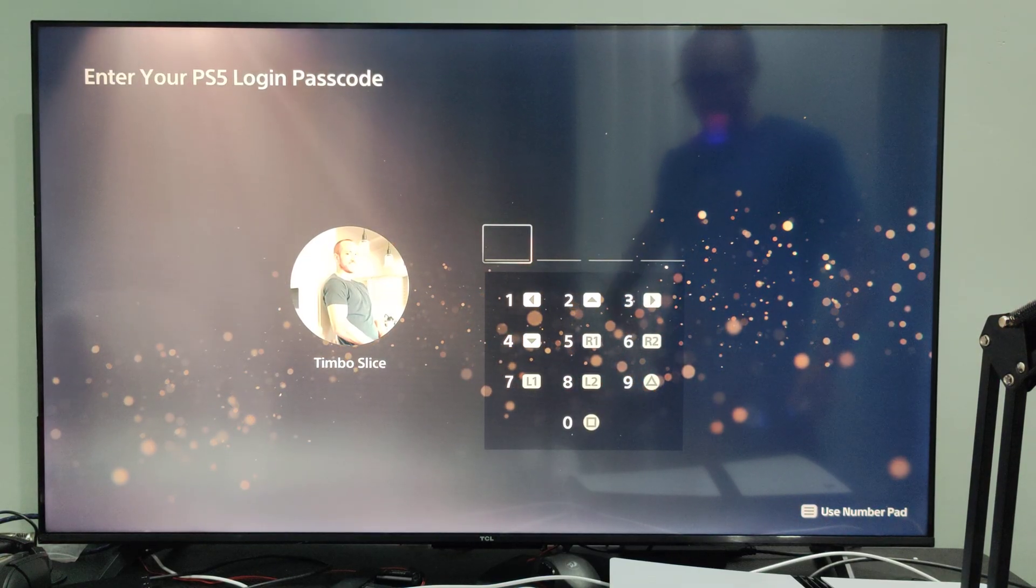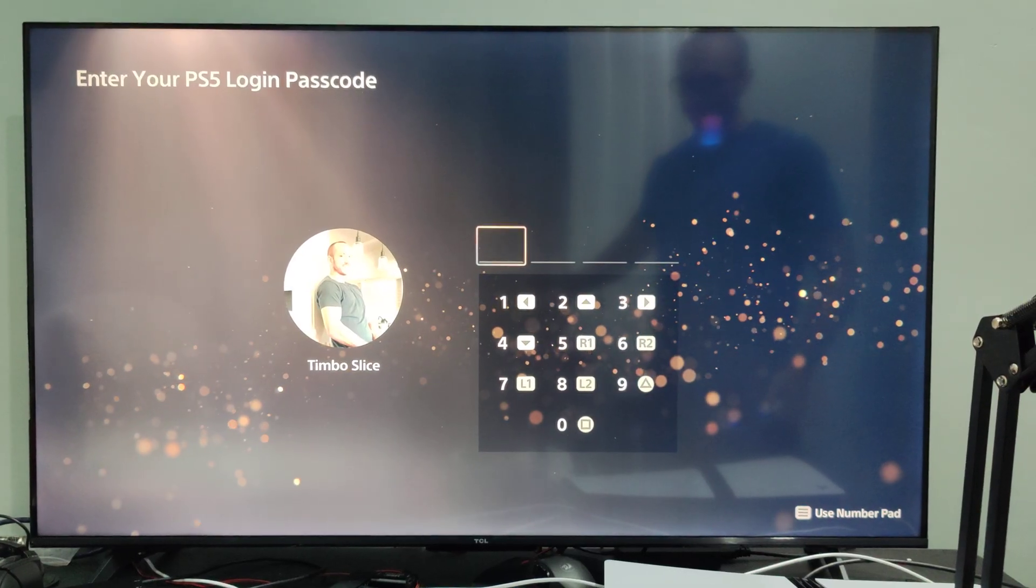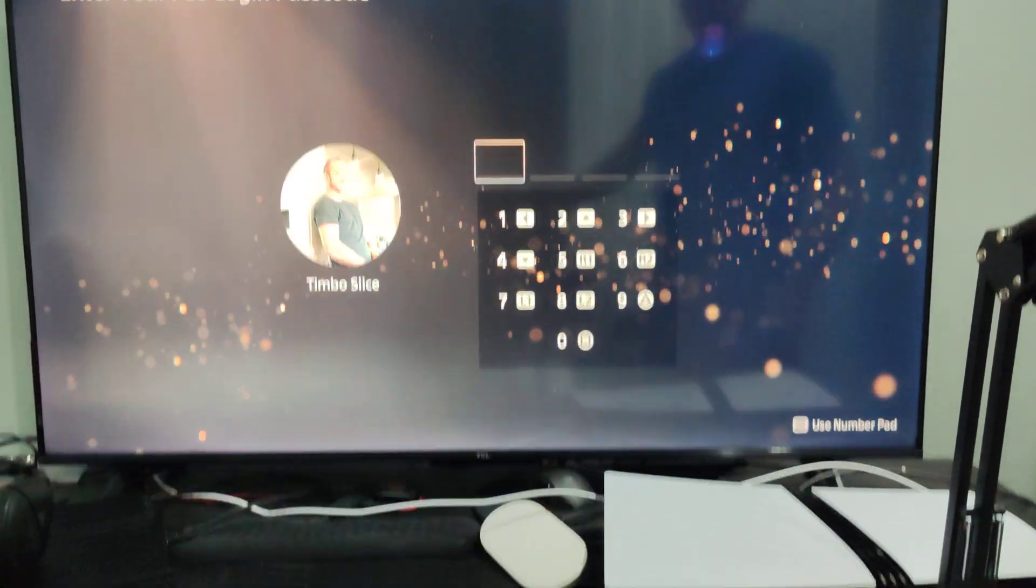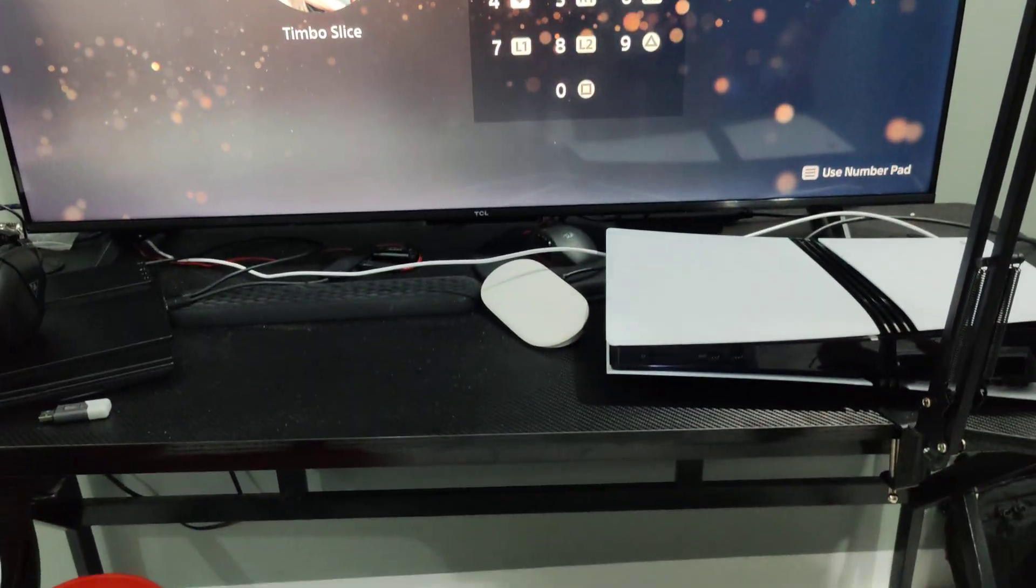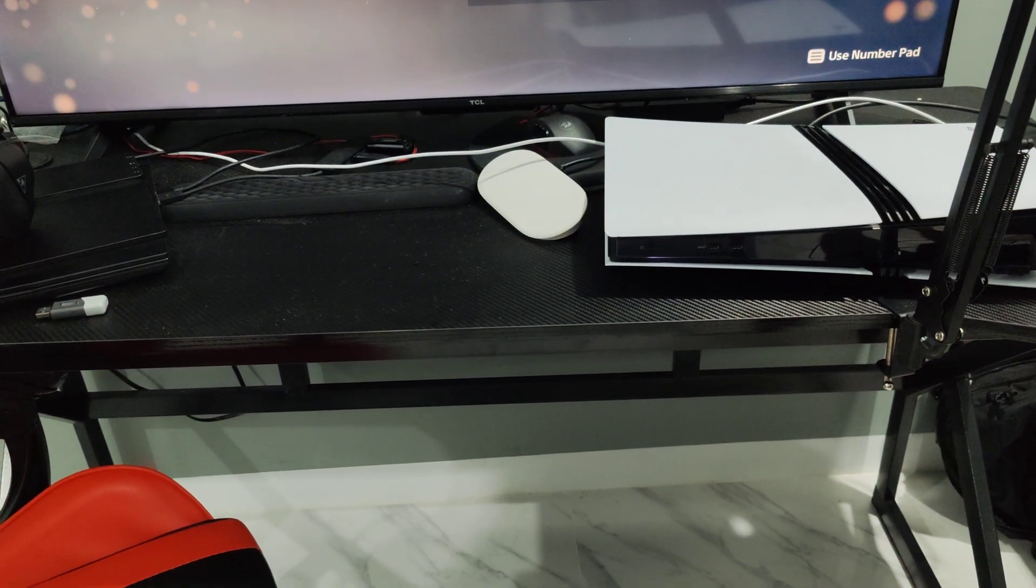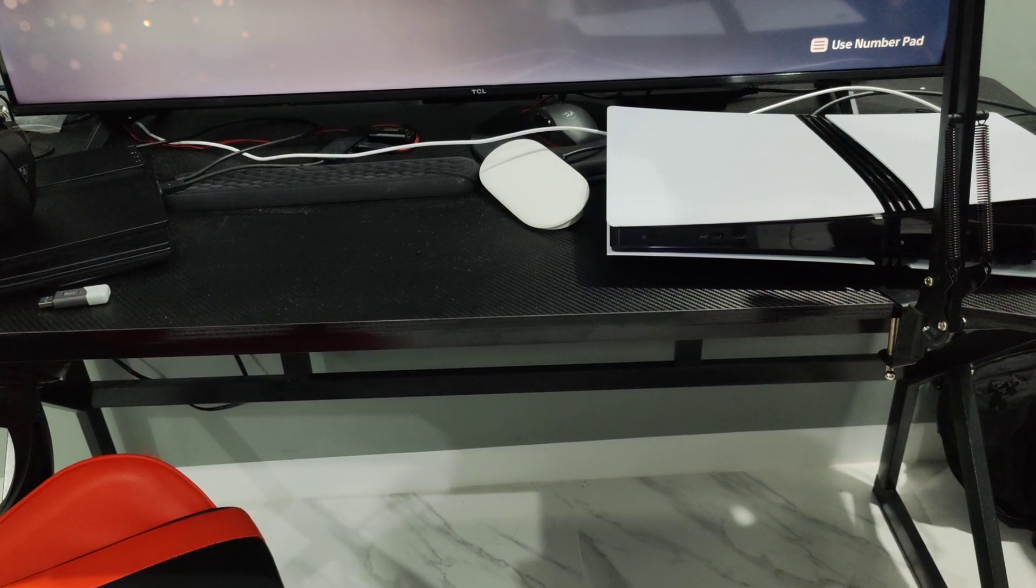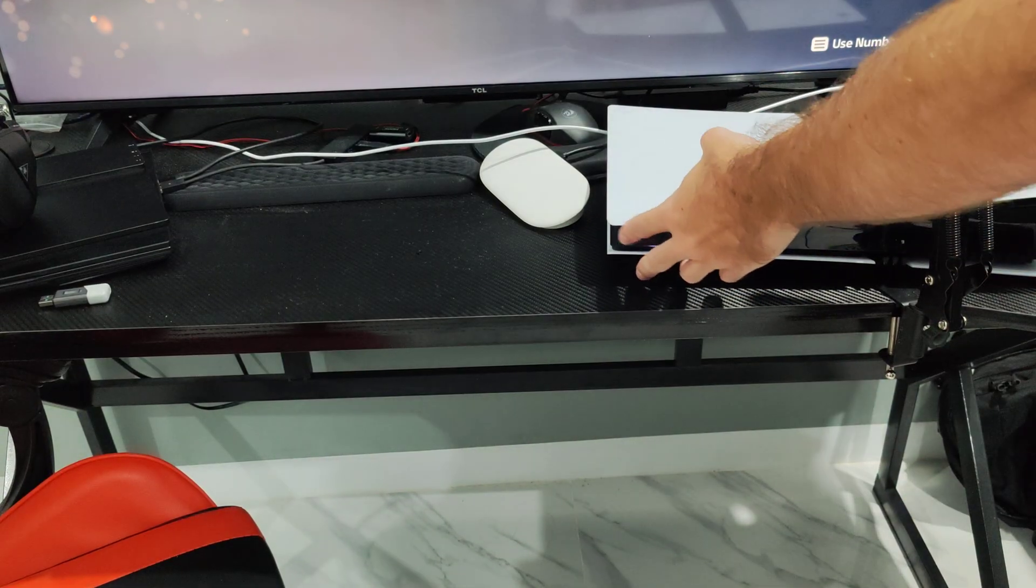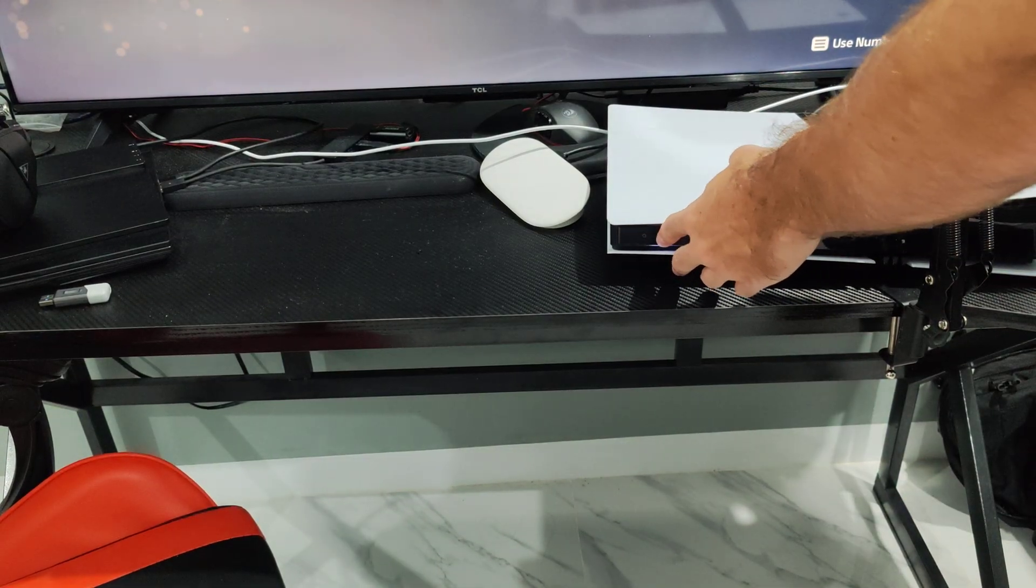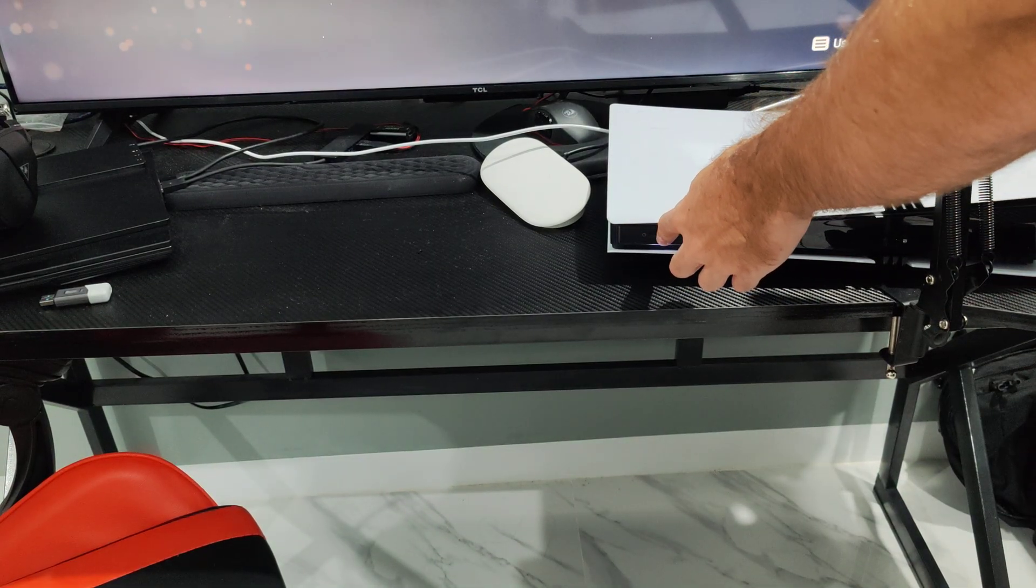So what you want to do is go to the front of your PlayStation and hold down the power button when it's on and this will completely turn it off. So let's go on over this and hold it down right now and we're going to hear one beep and then we're going to hear another beep.